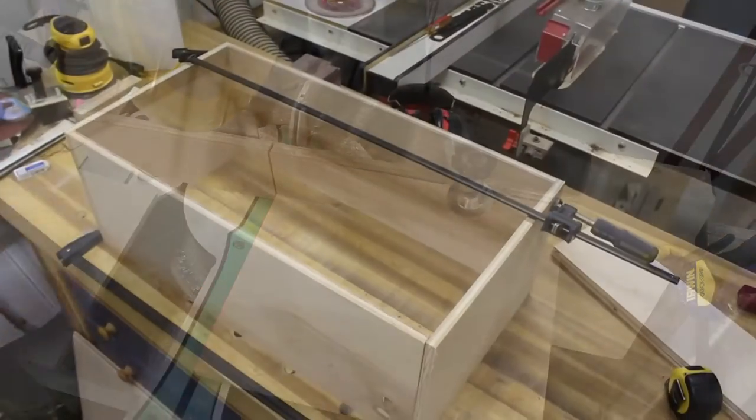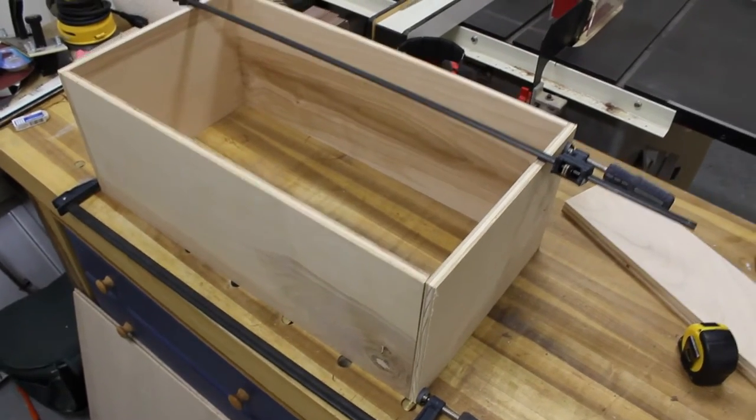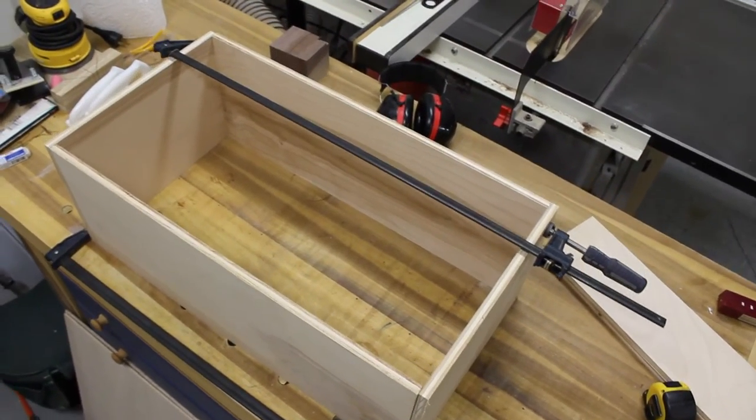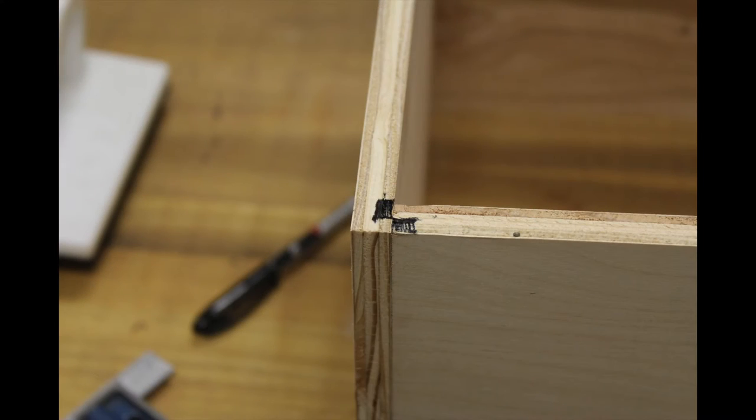I'm laying out the case pieces to mark the joinery. For this project, I've decided to use the housing joint. I will be using my dado blade to remove the waste and areas I've marked out with the black marker.